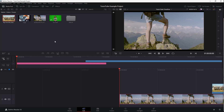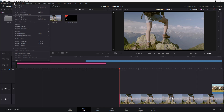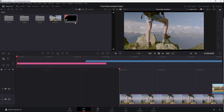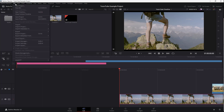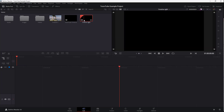You can also create new timelines by going to the master folder, then clicking File and selecting 'New Timeline'. You can name it whatever you want and click Create, and there's a new timeline created.